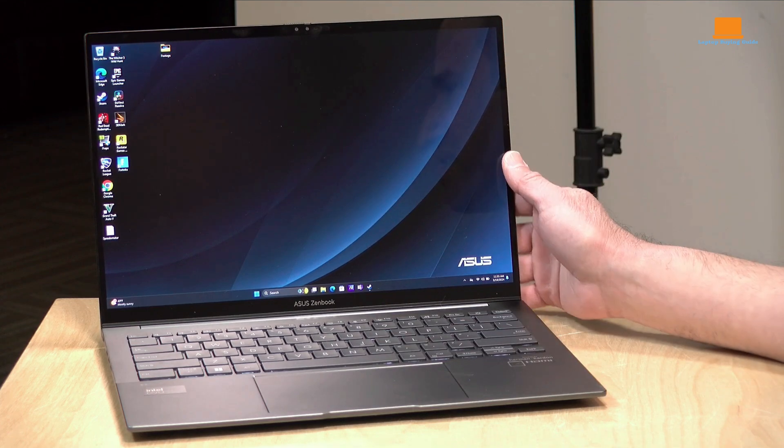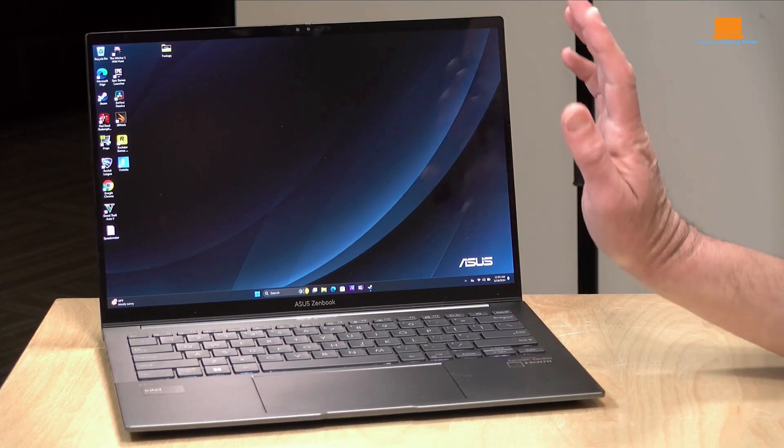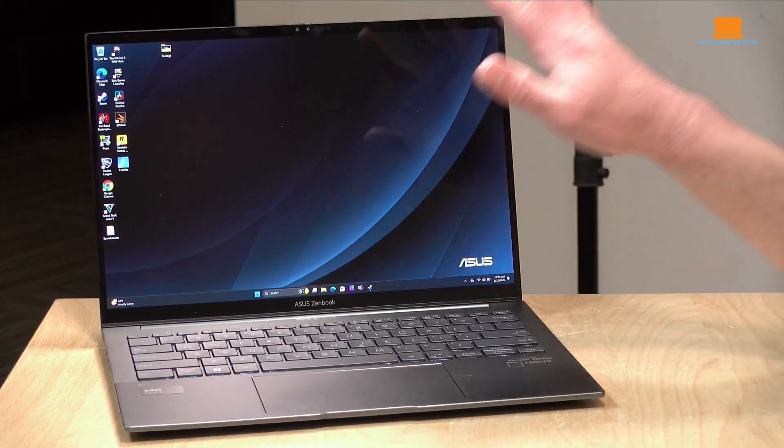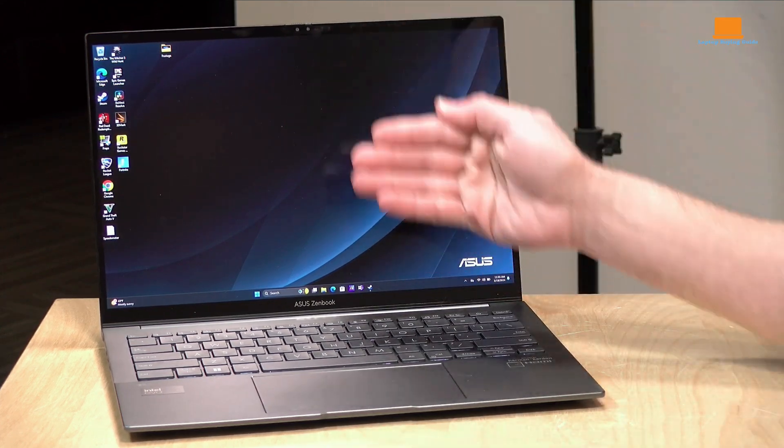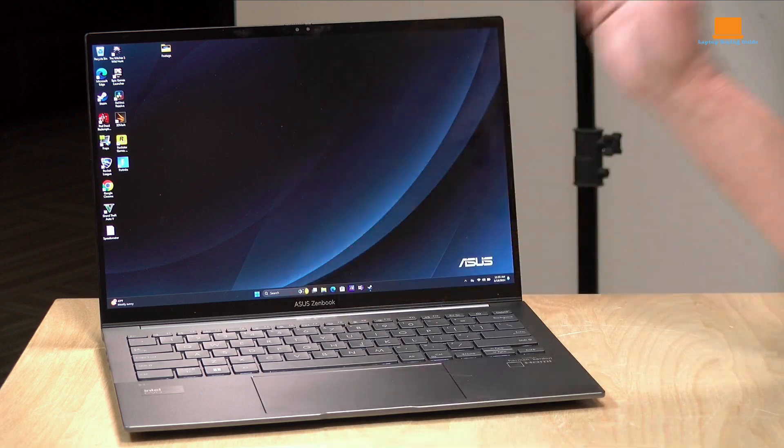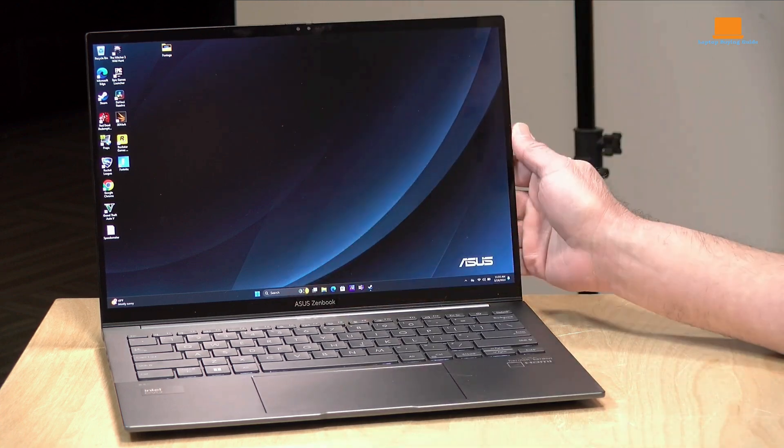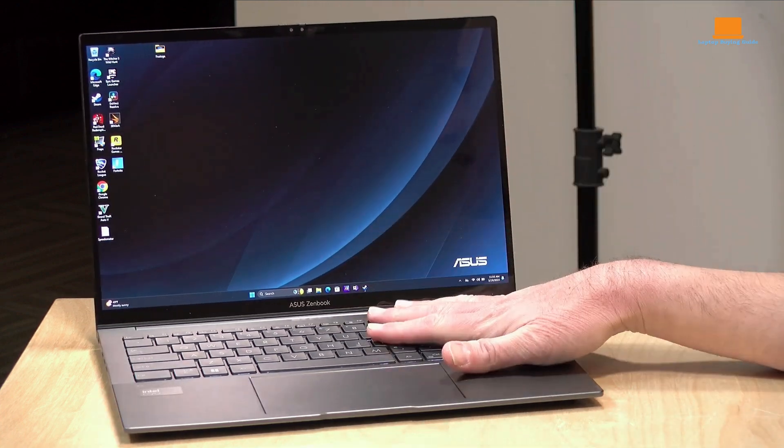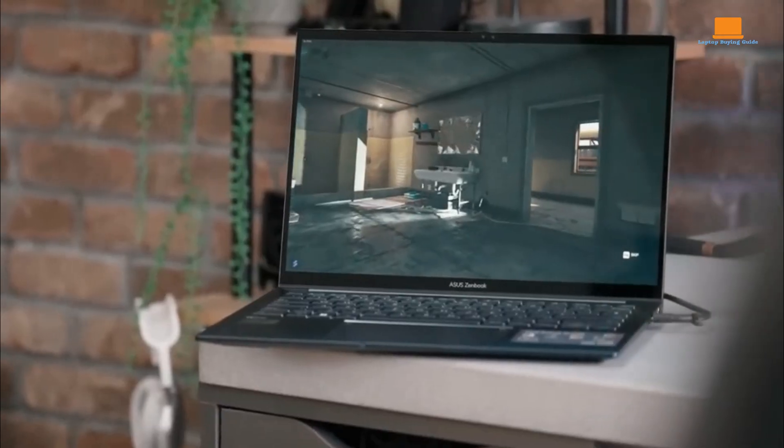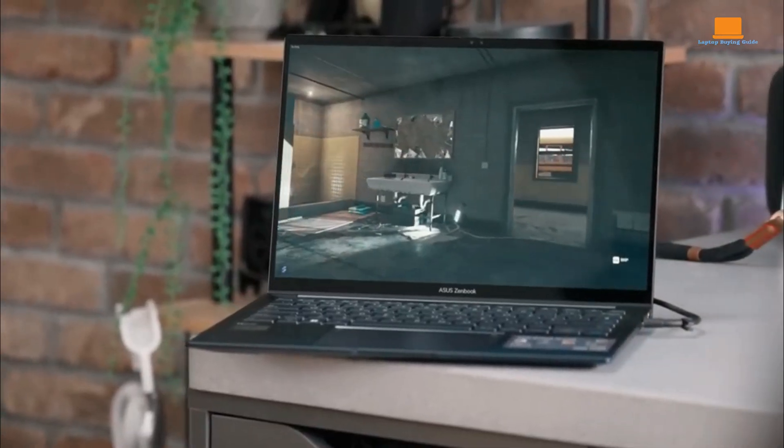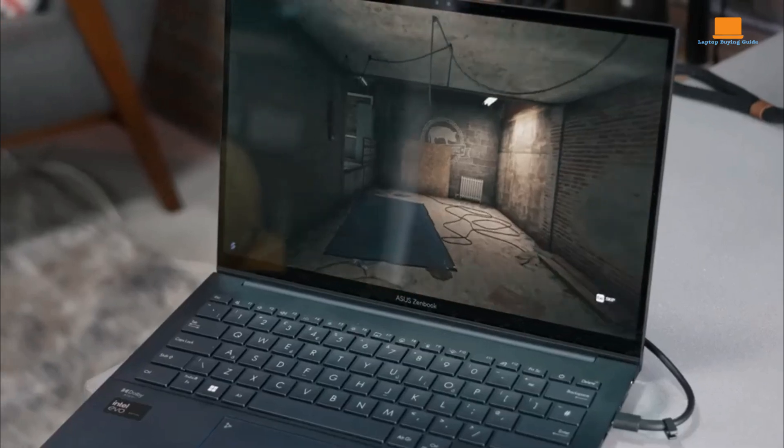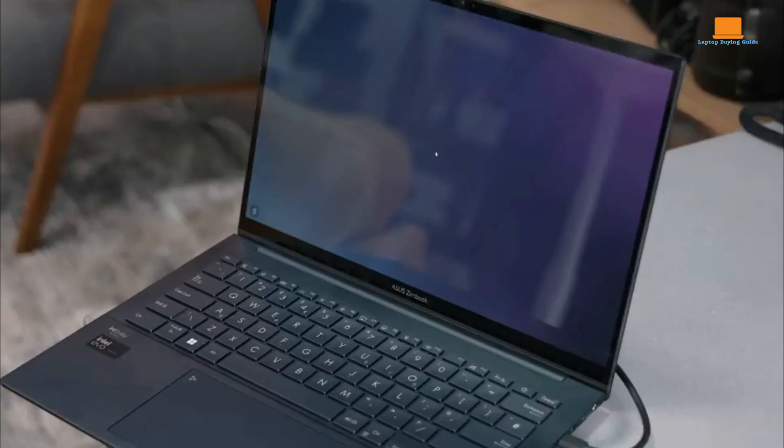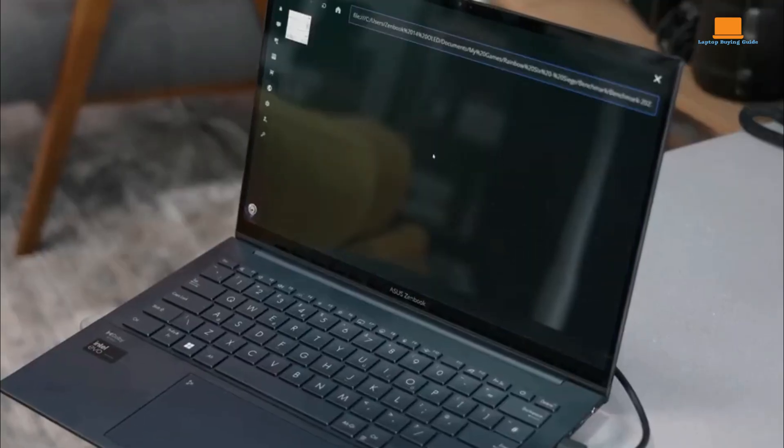The 14-inch OLED touchscreen is a highlight of the ZenBook 14 OLED. The display delivers stunning visuals with vivid colors, inky blacks, and a wide viewing perspective. The OLED technology also enables a high contrast ratio and excellent off-angle viewing.